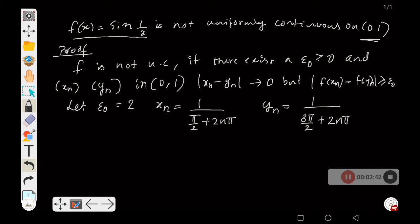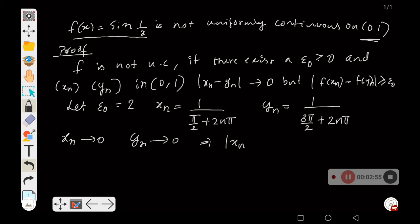With these two sequences, xₙ converges to 0 as n tends to infinity, and yₙ also converges to 0 as n tends to infinity. Therefore, |xₙ - yₙ| converges to 0 as n tends to infinity. The first part is done. We now need to show that |f(xₙ) - f(yₙ)| ≥ epsilon naught.